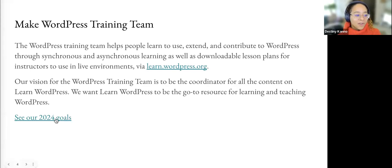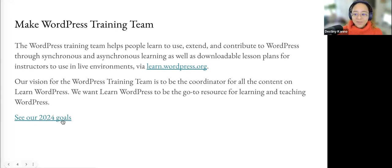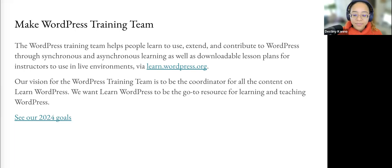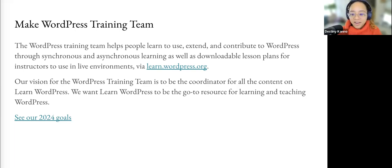We also have some goals that I wanted to share with you — these links are available in the slides I shared and I'll also share them in the chat. Basically, in a nutshell, we are trying to ensure, assist, and empower people to use WordPress to the best of their ability.